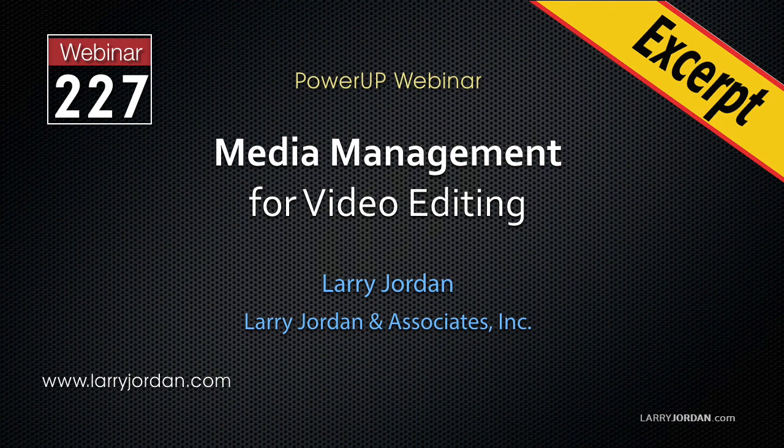This is an excerpt of a recent power-up webinar looking at media management for video editing. Hi, my name is Larry Jordan.